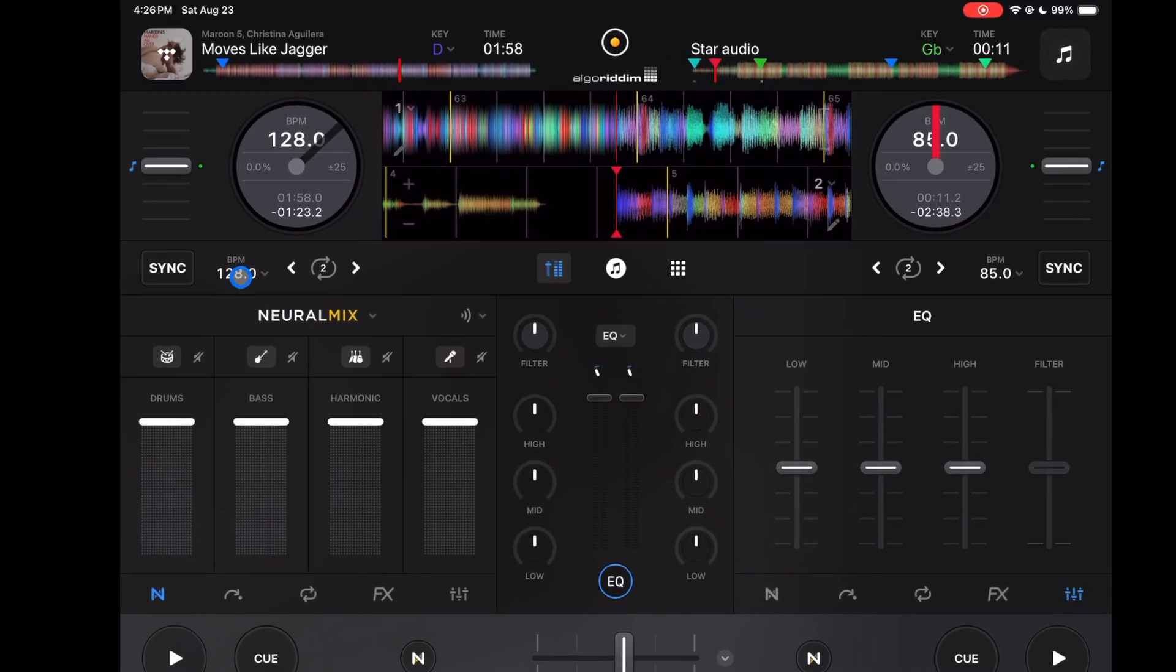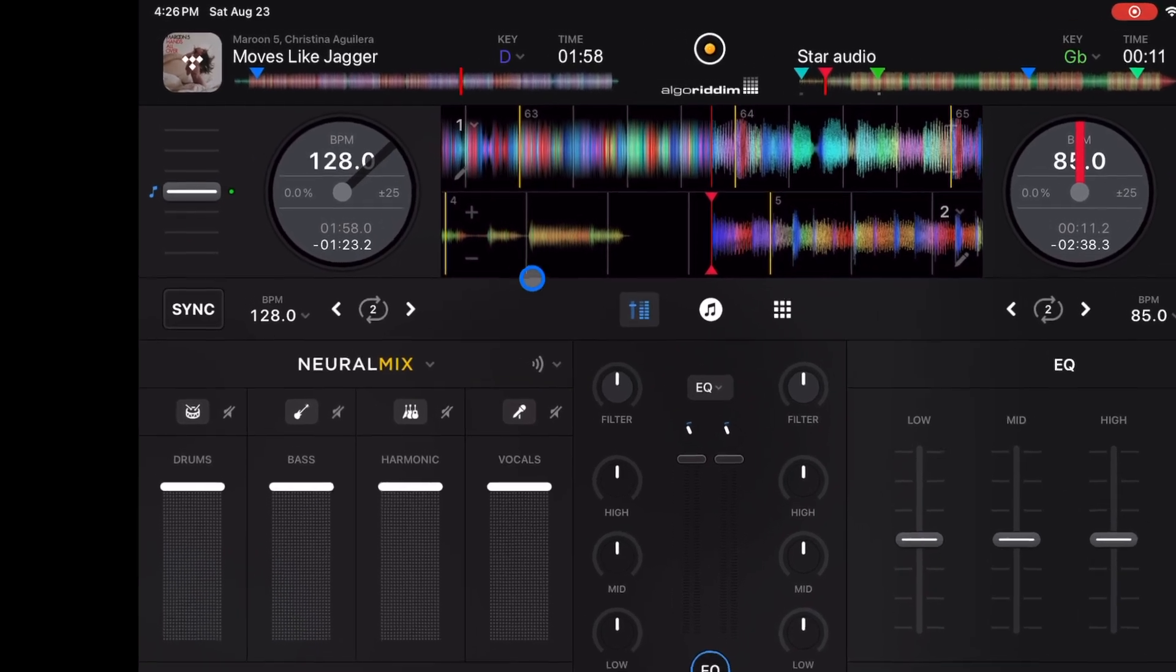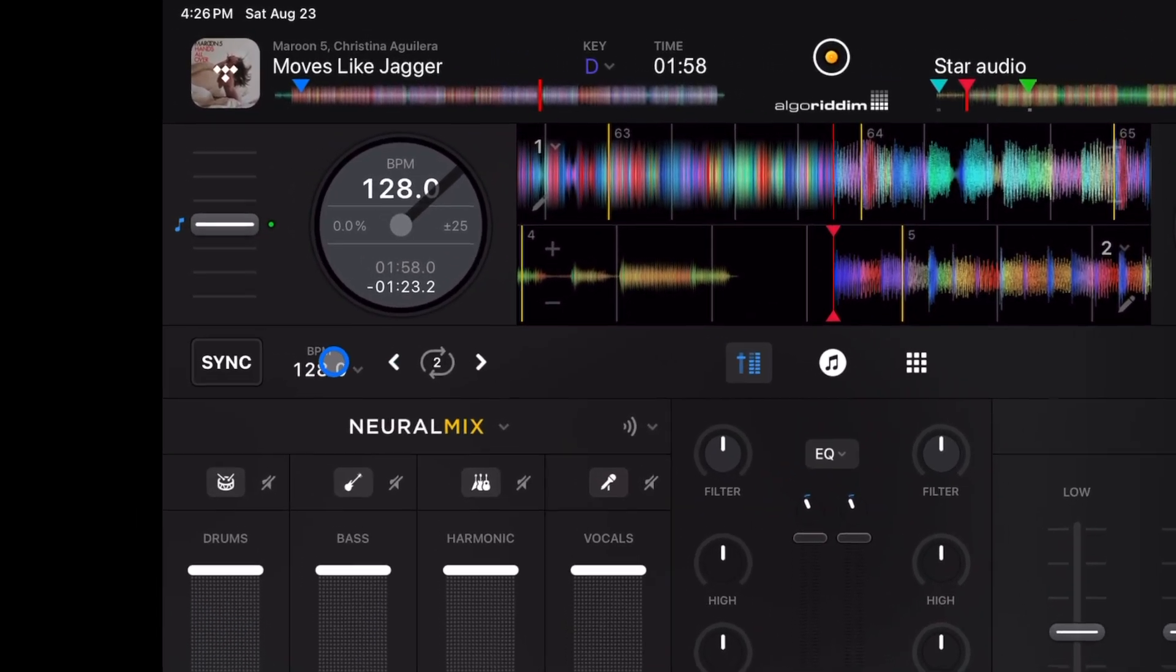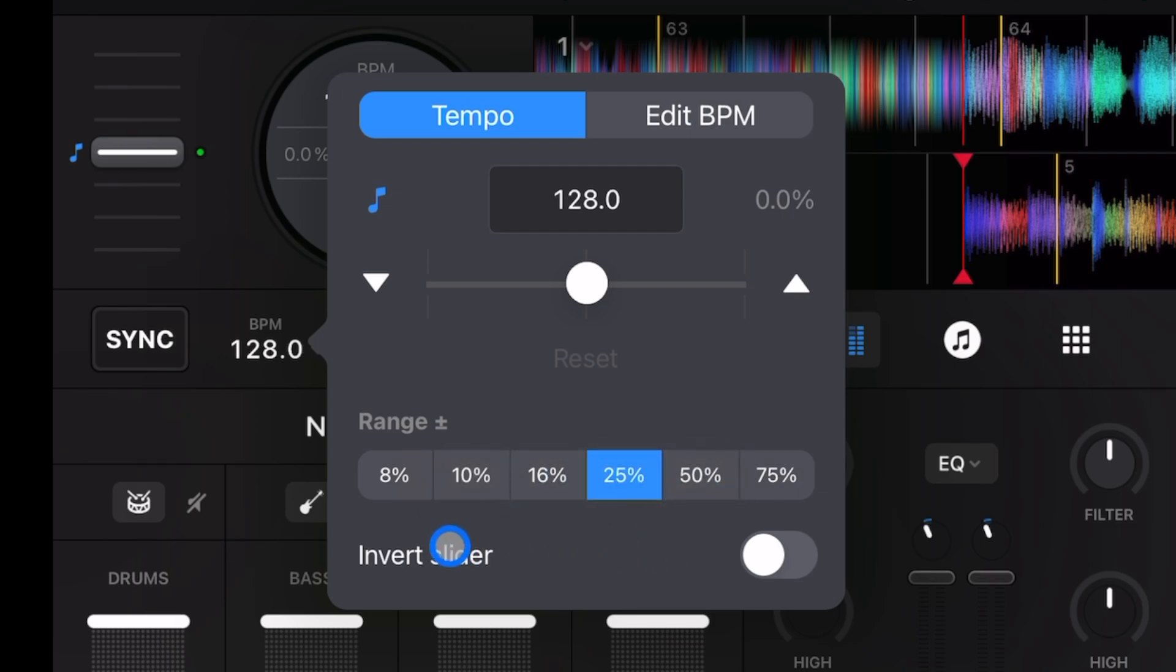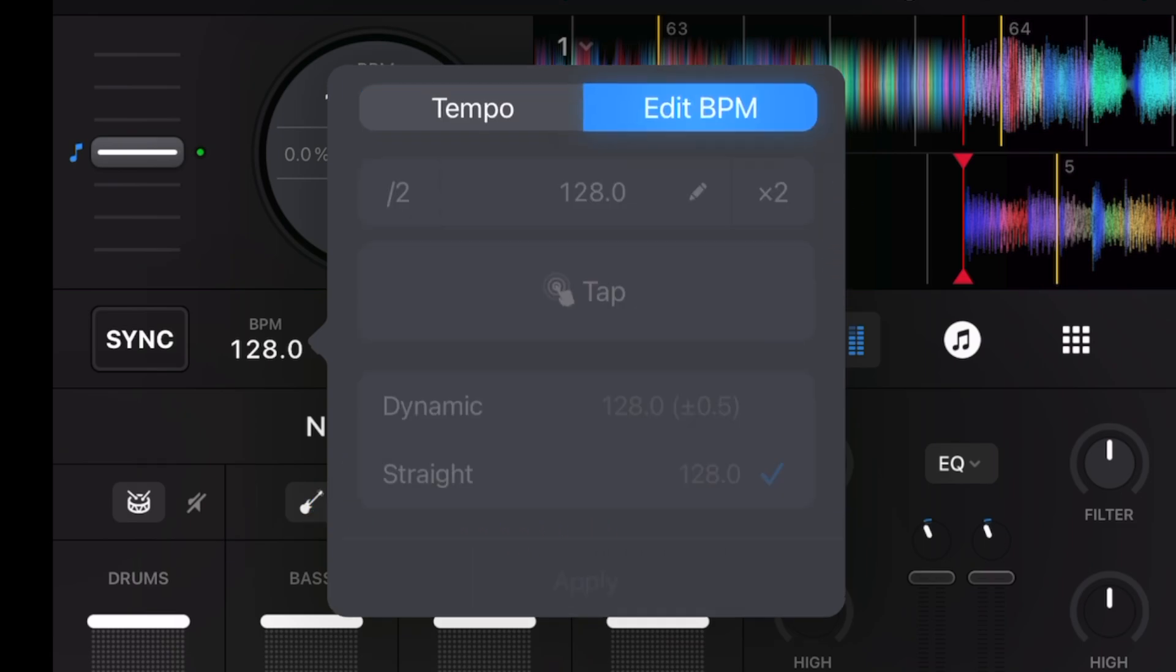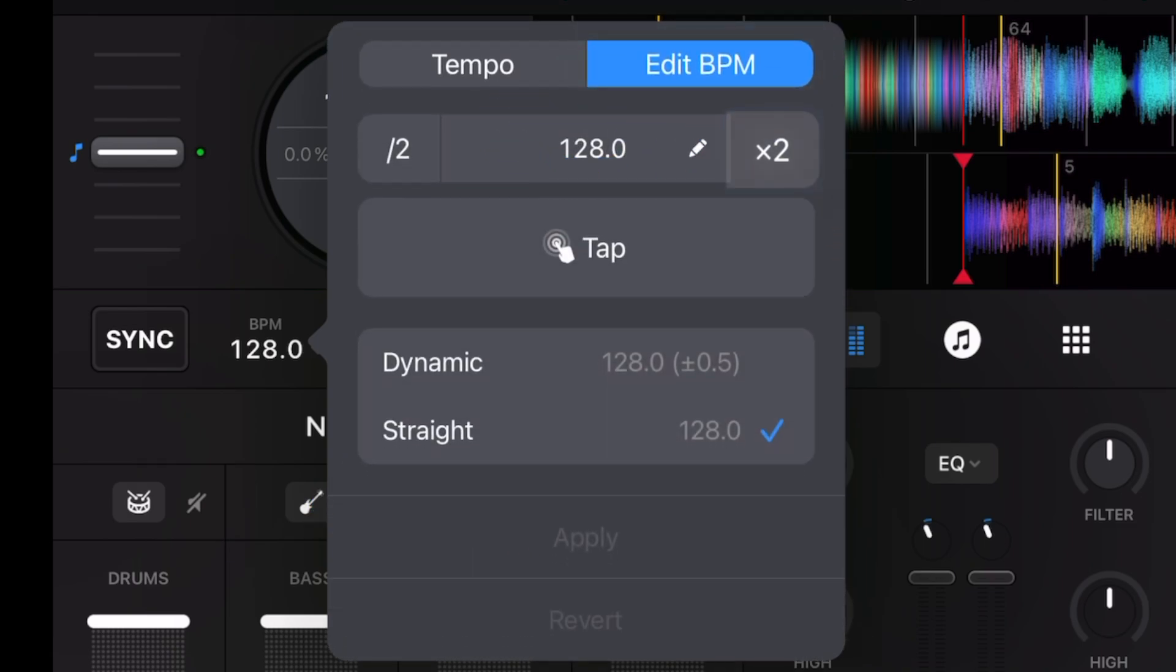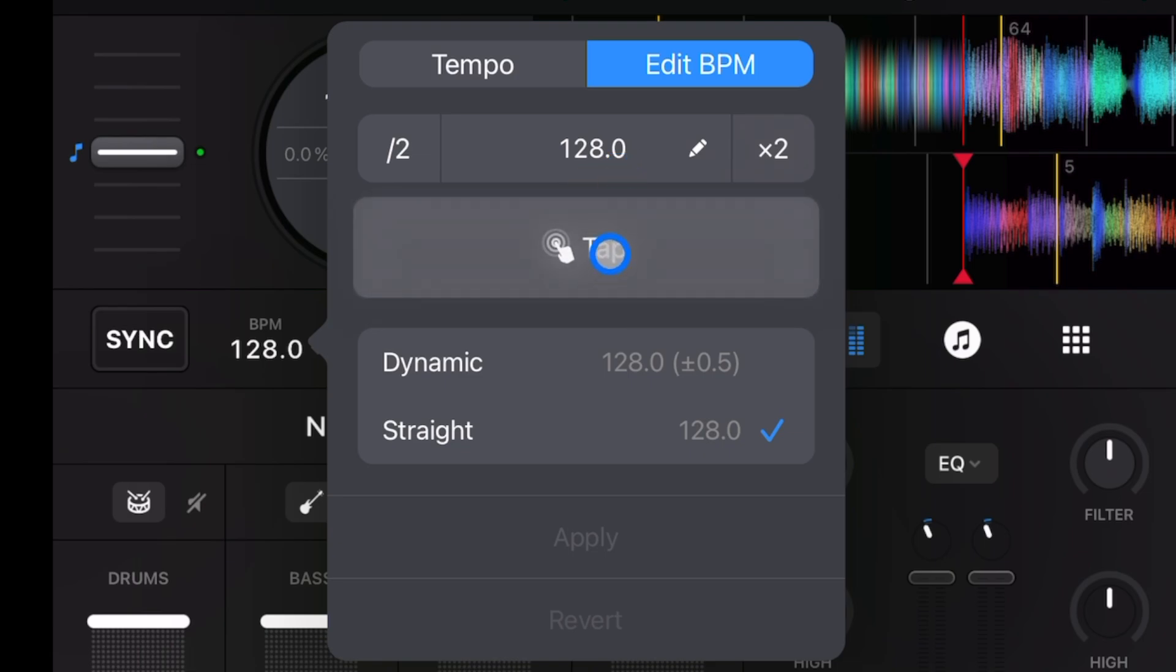Next is going to be over here by our BPM. If we press this drop-down menu we could change the sensitivity which is really convenient so you could do bigger BPM changes or you could edit the BPM. You could actually type in the BPM or you could tap it in like tap your finger to the beat kind of like if you were drumming along in your car.